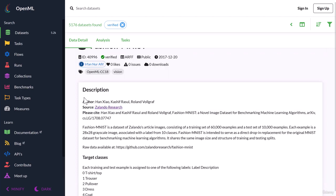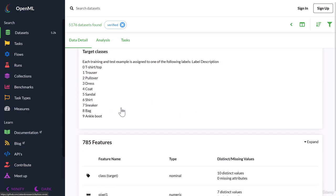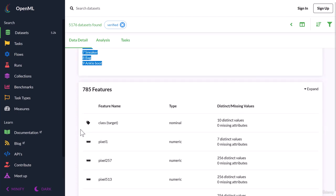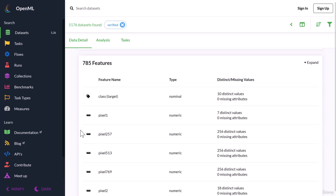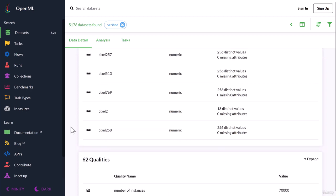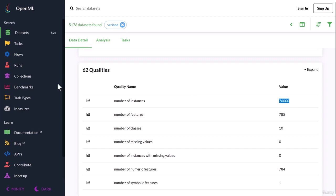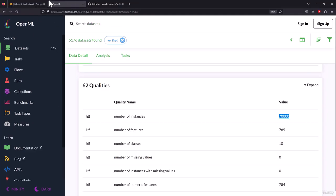You will get the same kind of description for the dataset on OpenML as well. These are the 10 classes which we will be using to train our model. This says total 785 features. In that, one feature is the class feature and the other features are input features, which are 784 features. There are total 70,000 instances. In that, 60,000 instances we can use for training and the rest 10,000 instances we can use for testing.